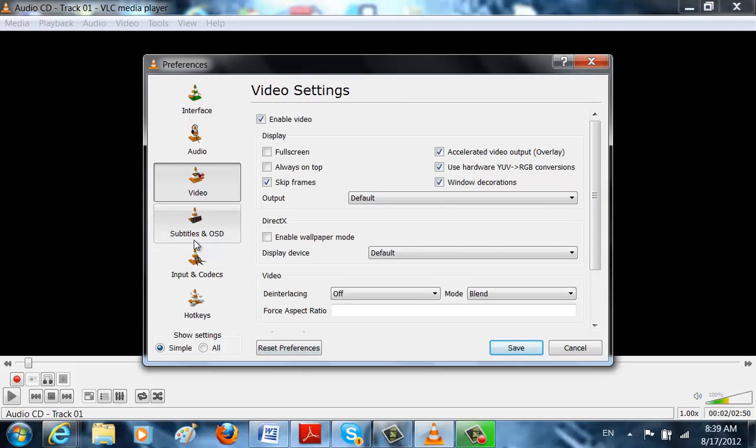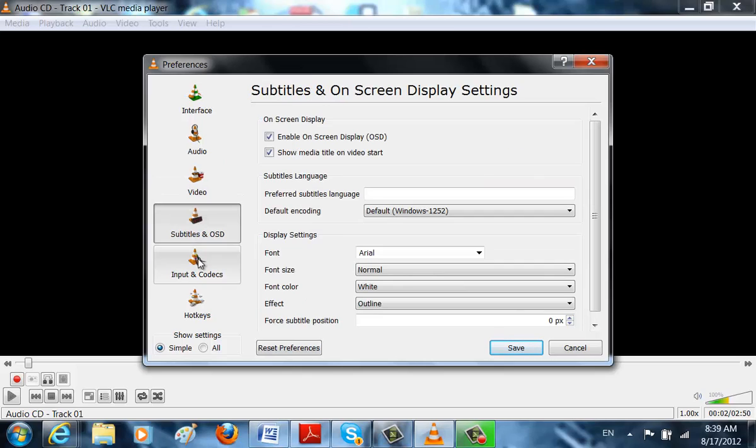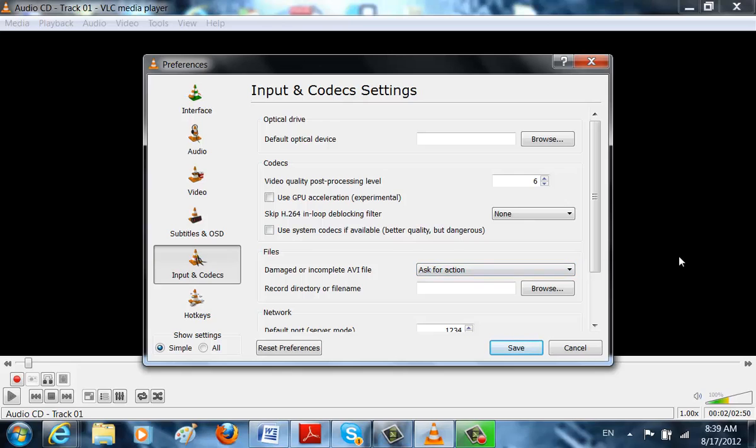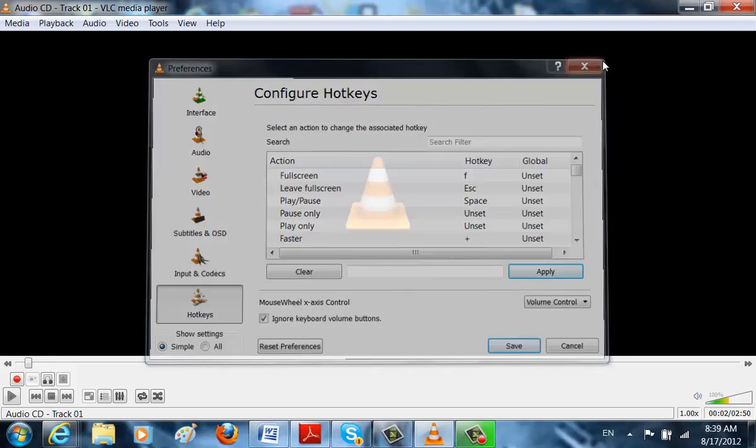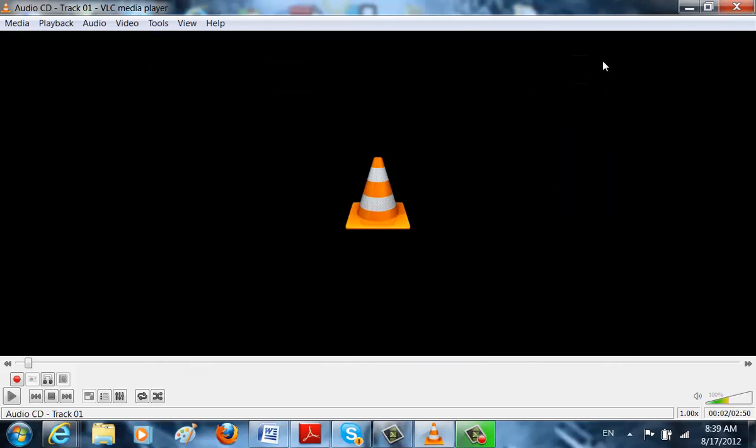This is for subtitles. For inputs and codecs. And then these are hotkeys. You can put them on yourself.